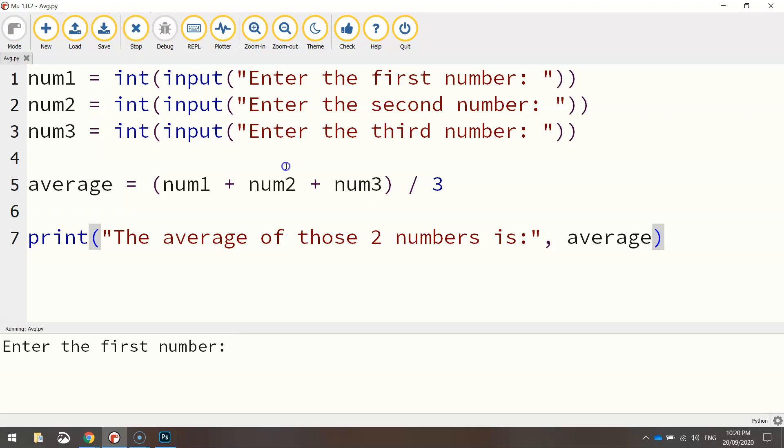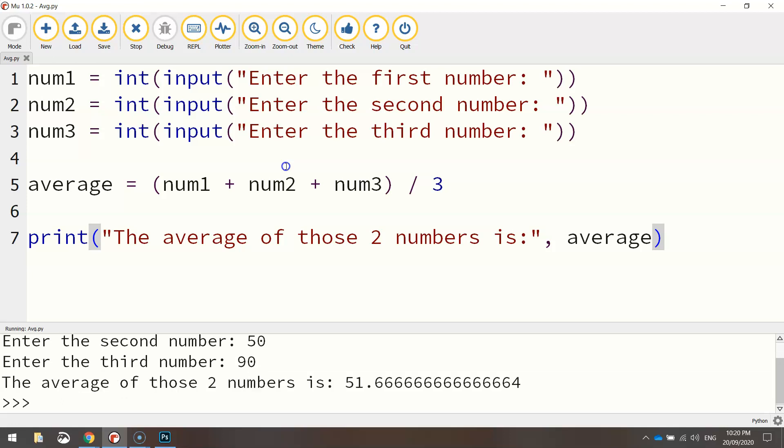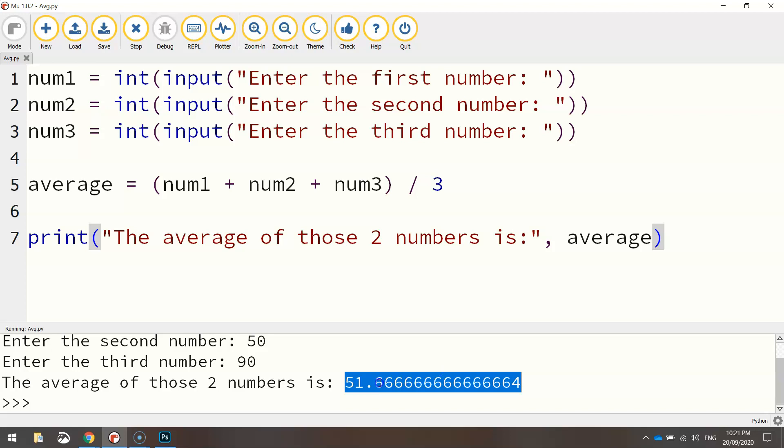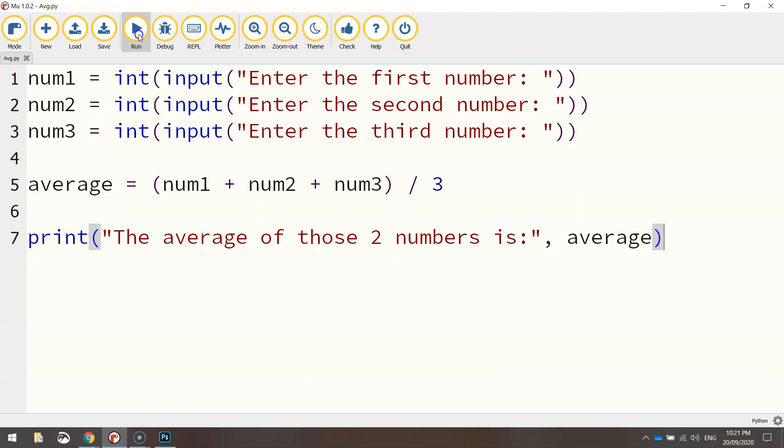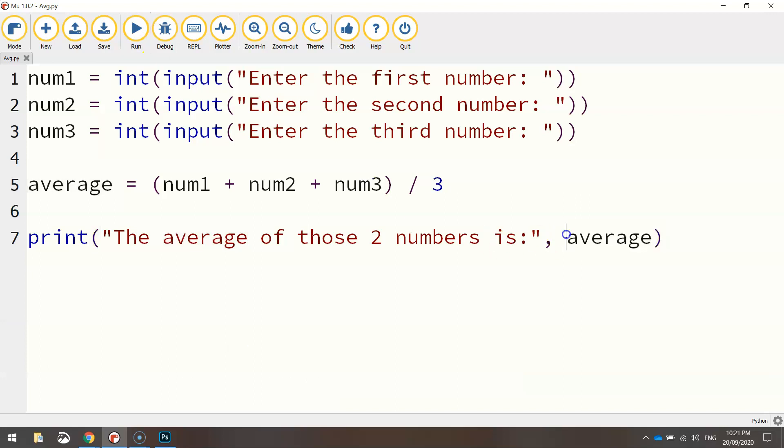We'll run it. Let's do 15, 50, and 90. So the average of those two numbers is, and we get this gigantic number here. So this is the next thing I want to show you. If you want to round up your result to save you from getting big numbers like that, what you can do is at the end here where you're adding in the average variable to your final sentence,